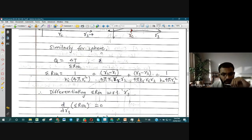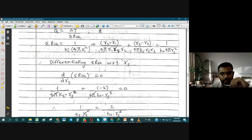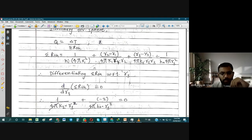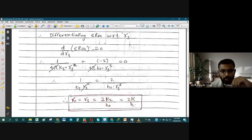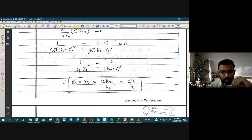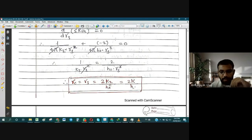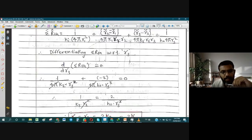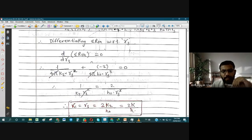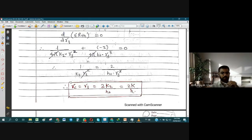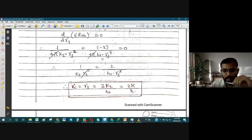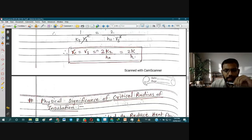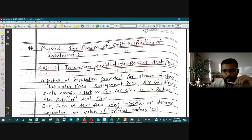The same exercise can be done for a sphere — this is left as a home assignment to cross-verify. For a sphere, the critical radius is Rc = 2k/h — that is, double the critical radius of the hollow cylinder. This can be proved by performing the same mathematical operations: taking the derivative, equating to zero, then confirming via the second-order differential whether the result is a maximum or minimum.